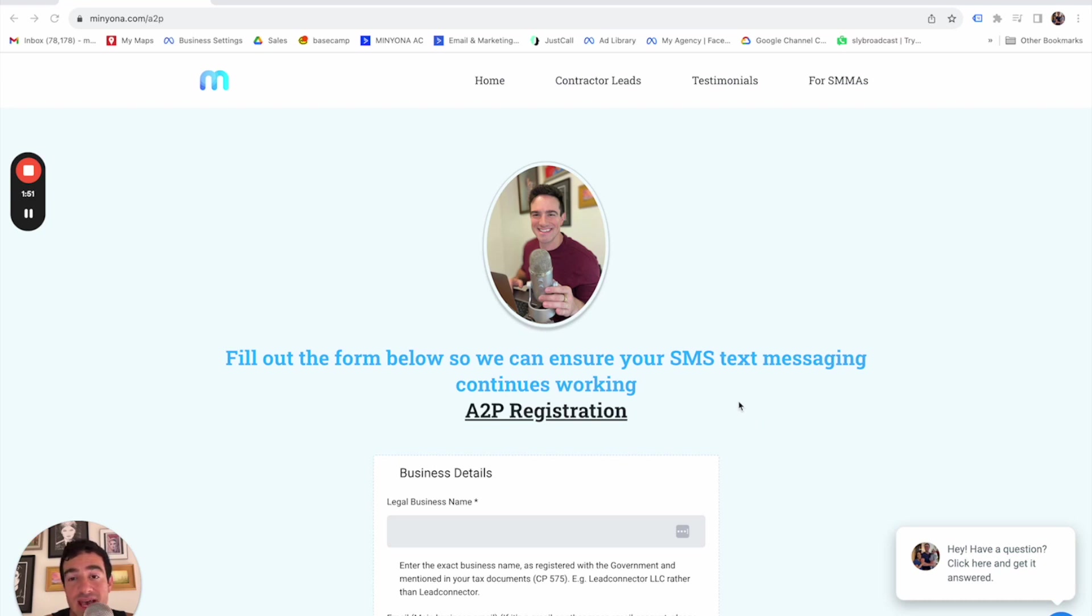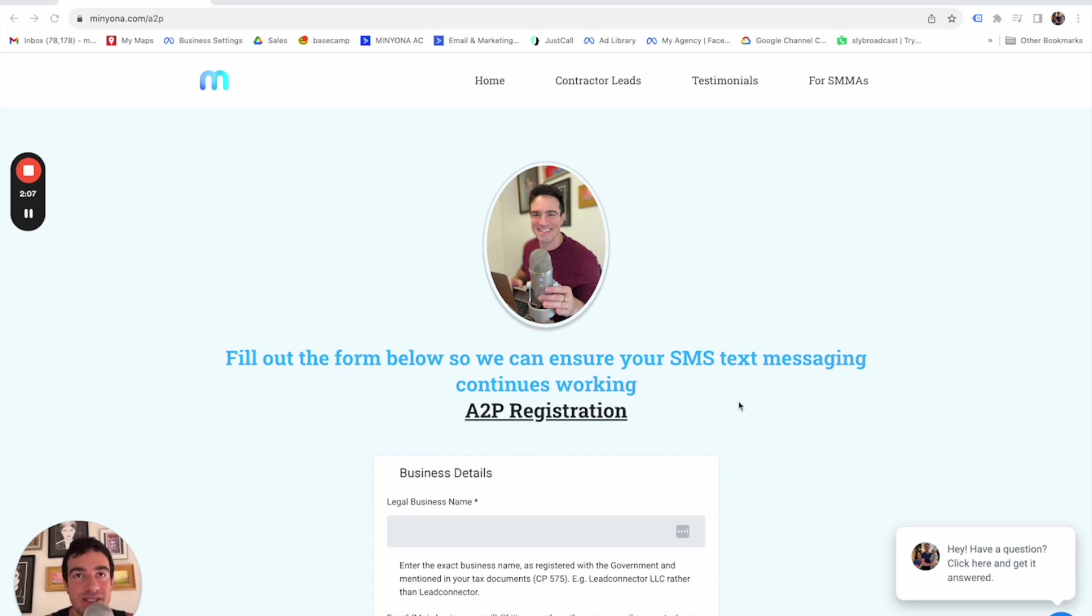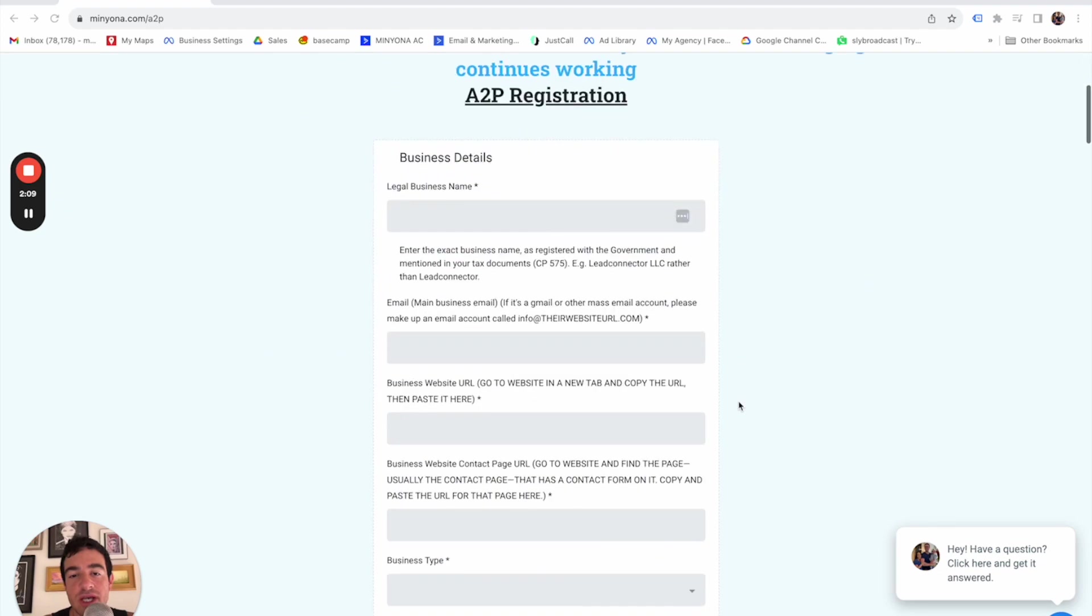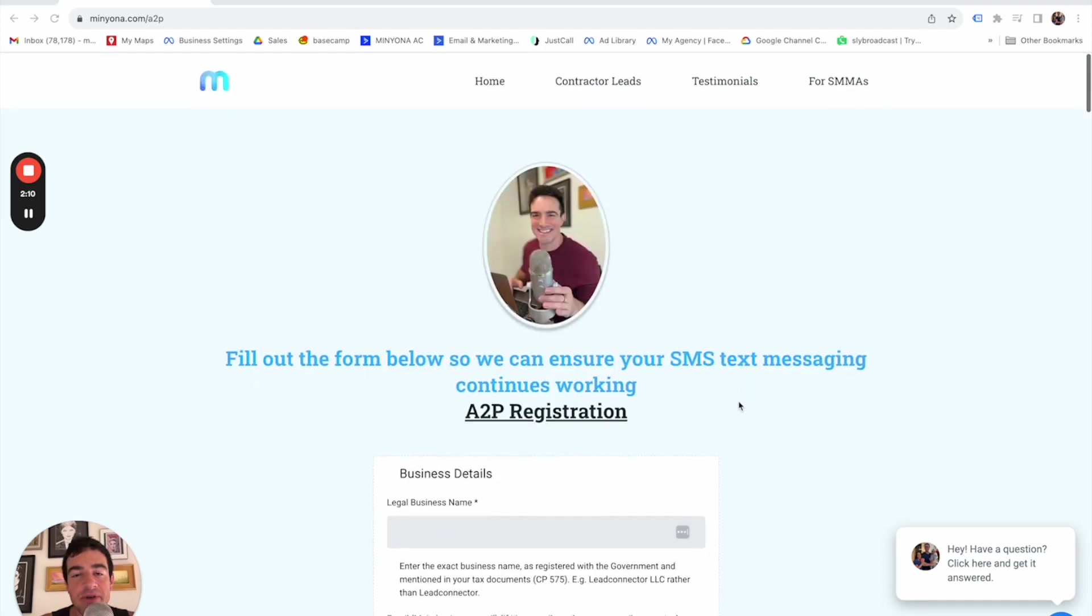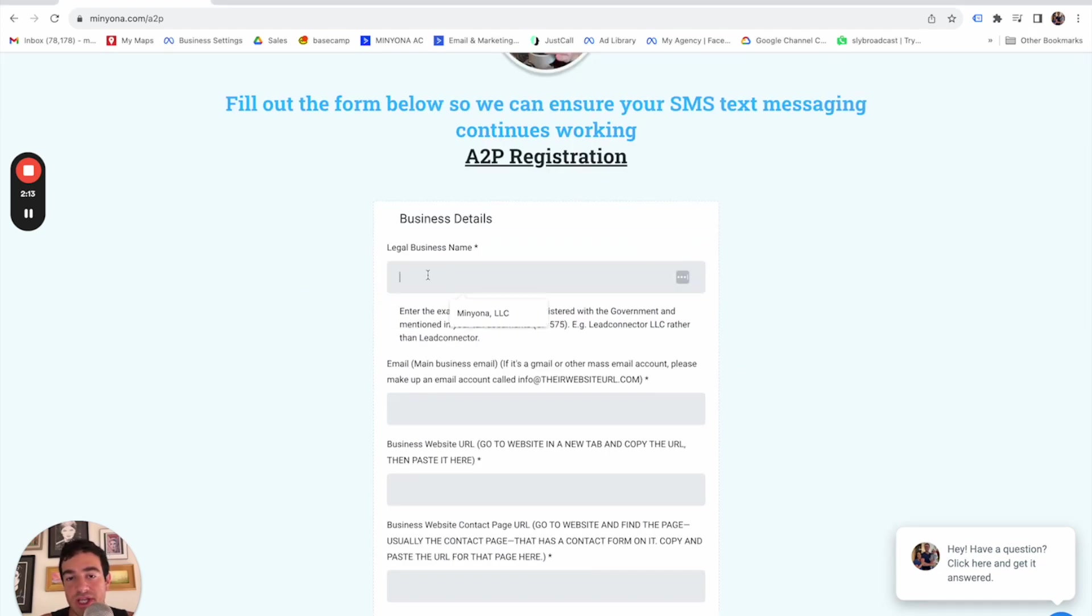So I want to just demonstrate how it works. And then I created a snapshot where you can just load this into your subaccount or your agency subaccount and have this for your own company so that you can make the A2P process a billion times easier moving forward. So I'm going to pretend I am just putting in a business here.